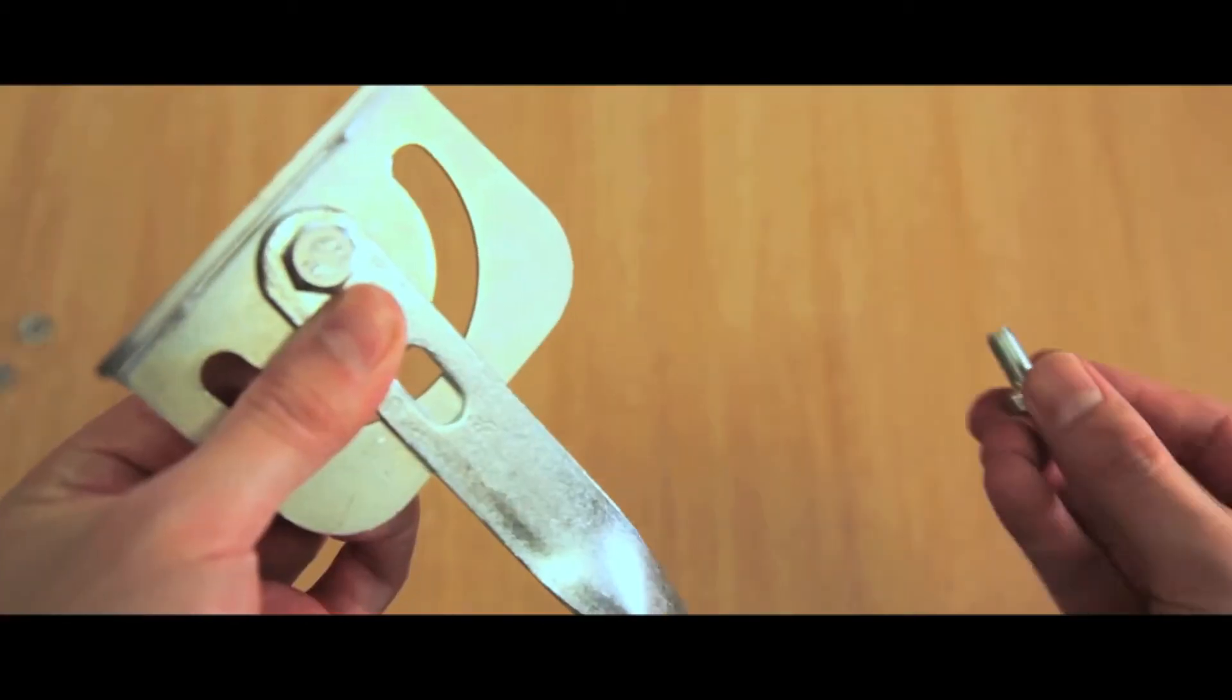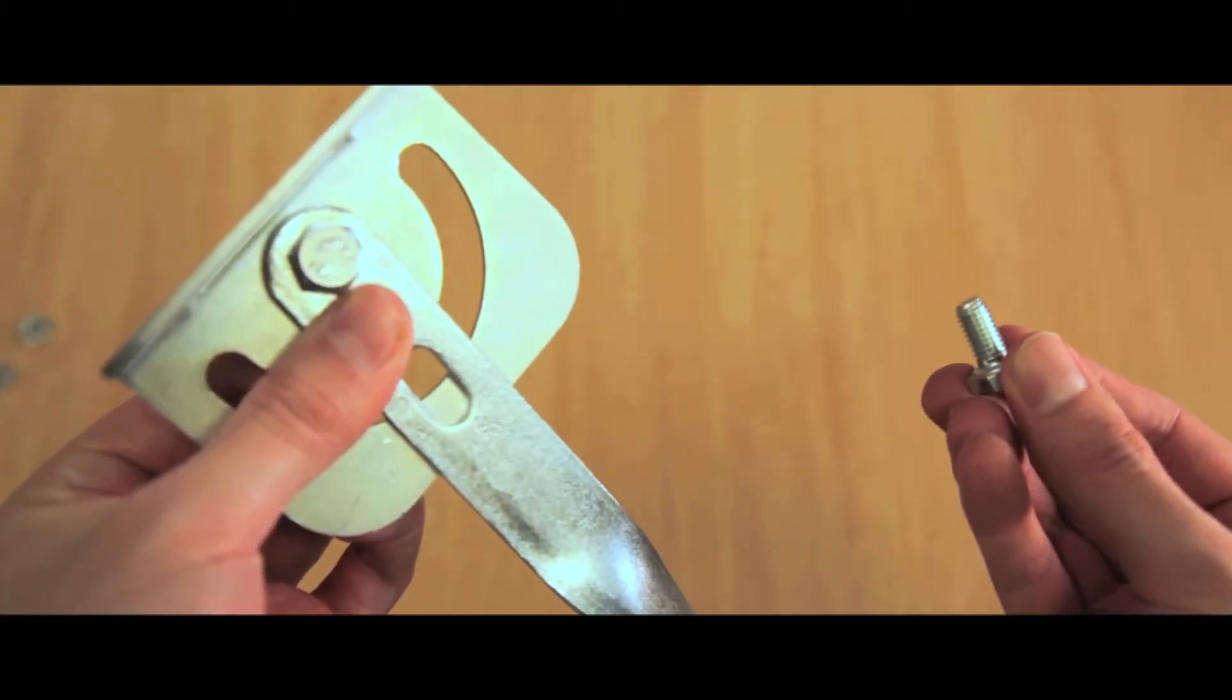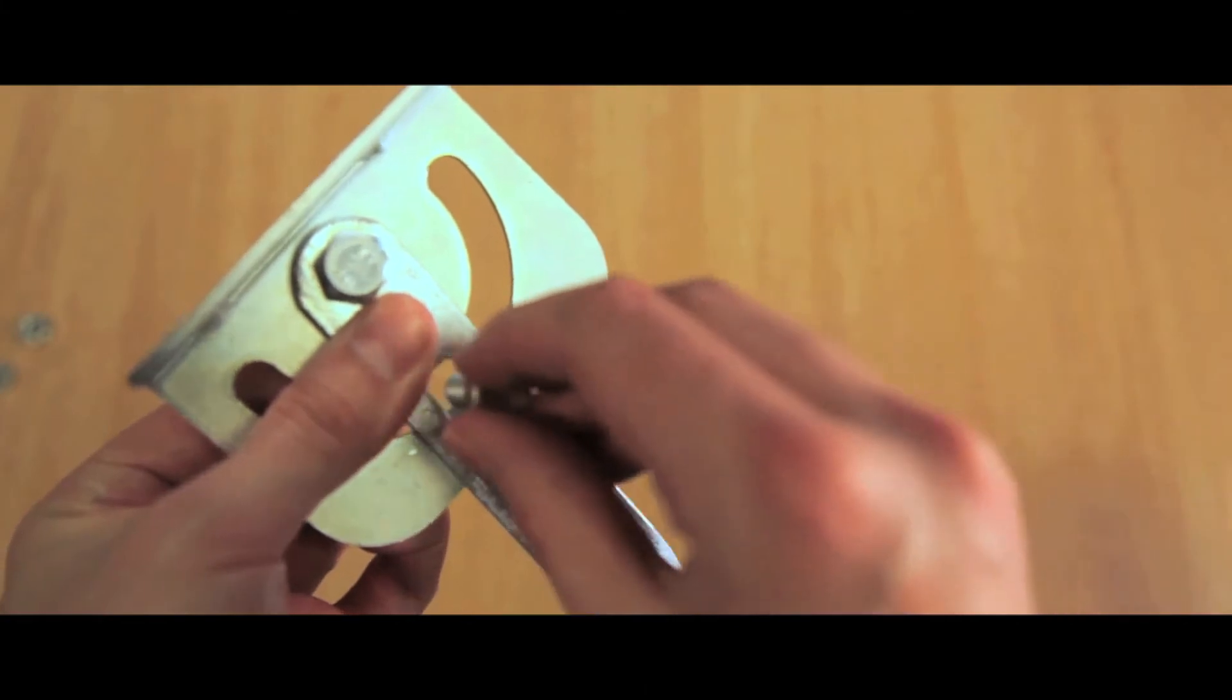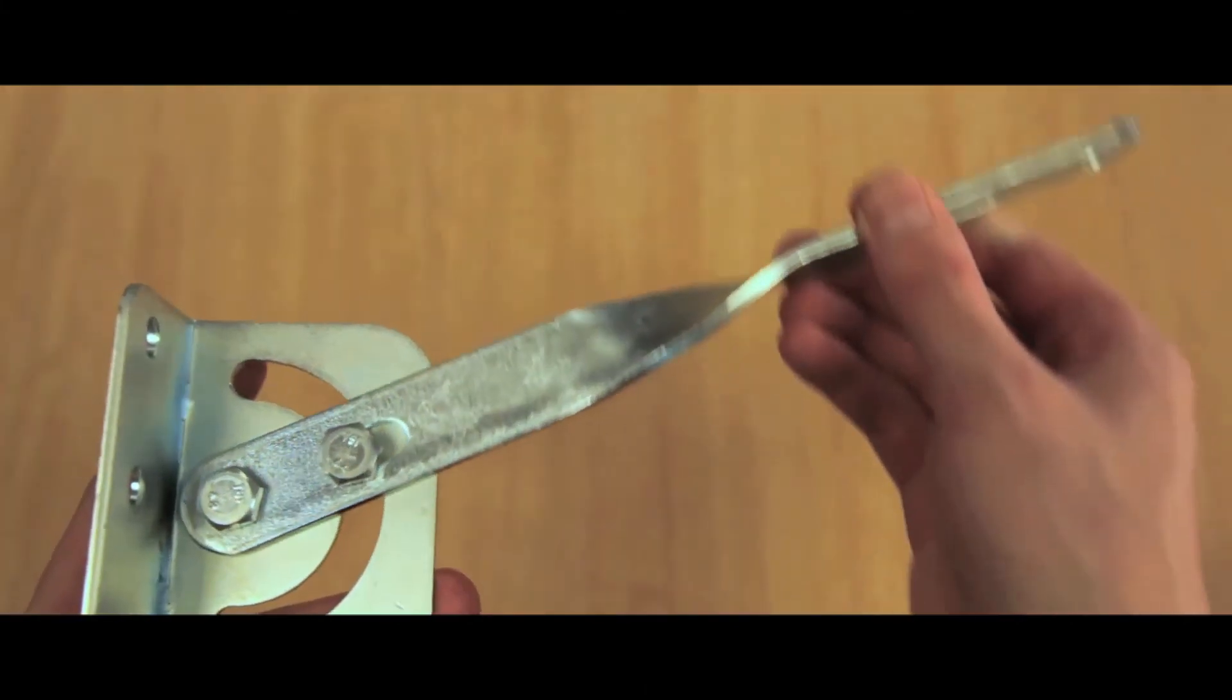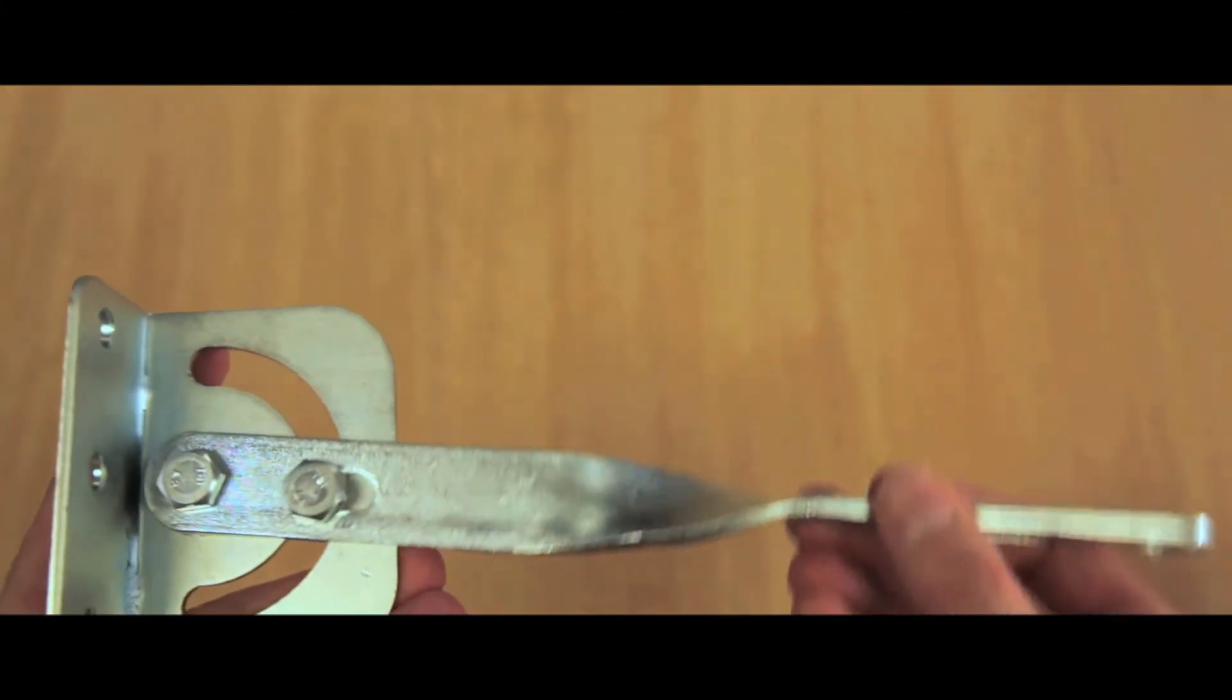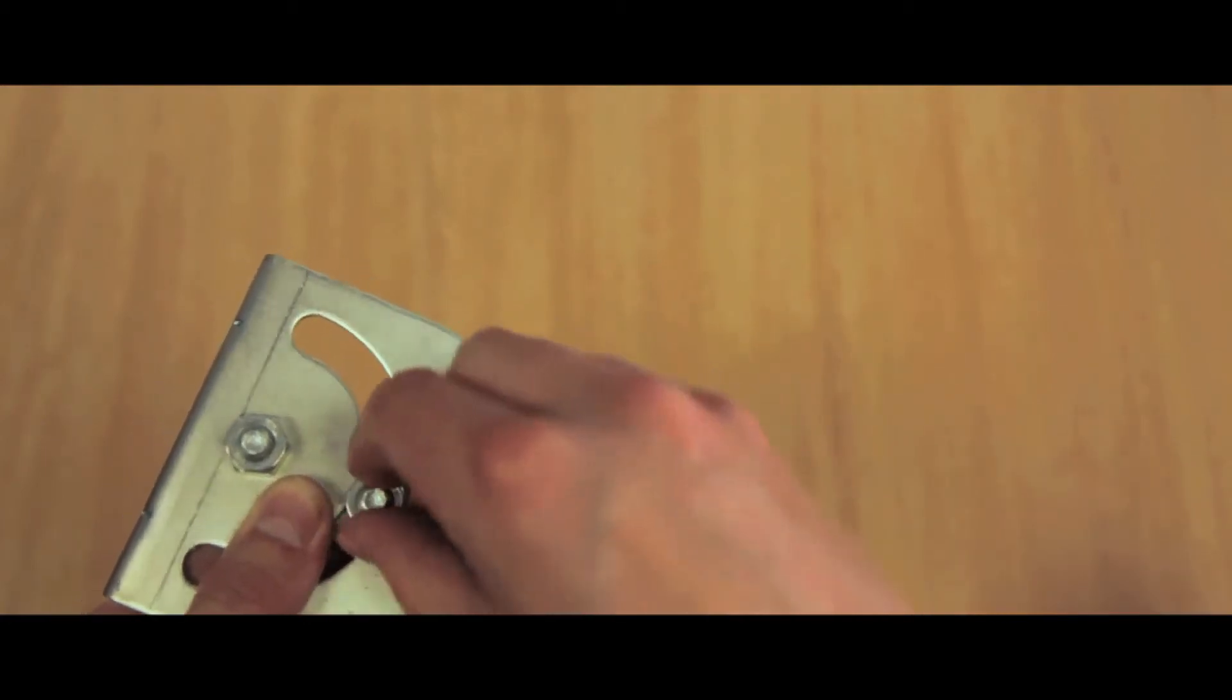Place the flat bracket and two M8 bolts onto the wall bracket. This will allow for positioning. Tighten using two M8 nuts.